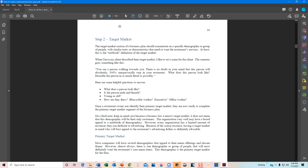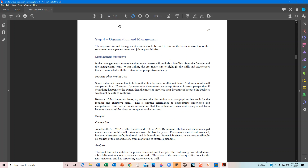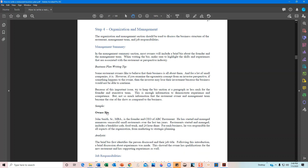The next tip is on page 27: organization and management. One of the first things I do in this section is give a summary of the management team. The founder might also be the chef, or the founder may have no restaurant experience at all and will hire an executive chef or management team. I like to introduce the owner first — who they are, what they do, why they do it, and why they're starting this restaurant — and then move into the executive team.